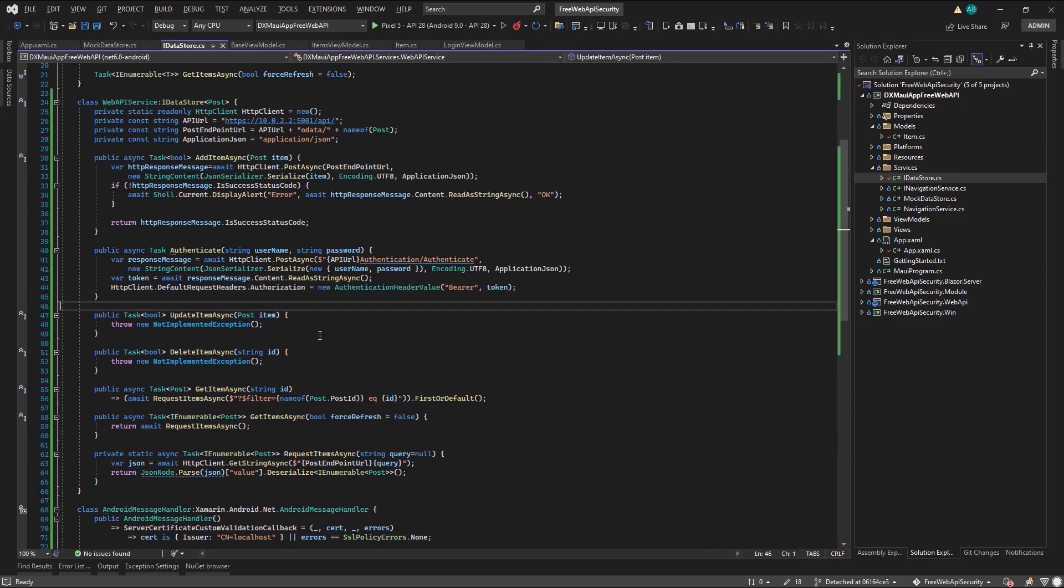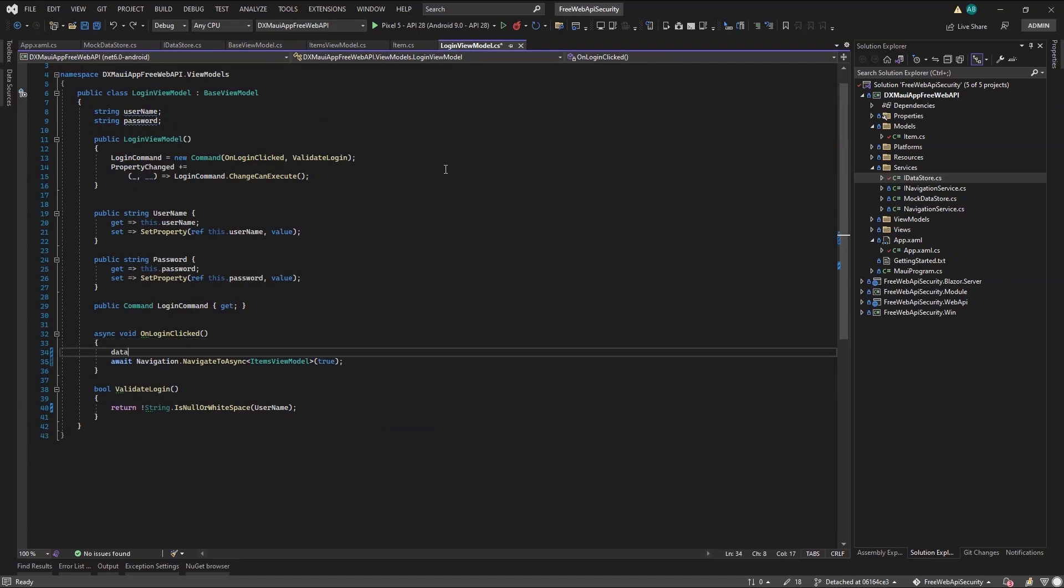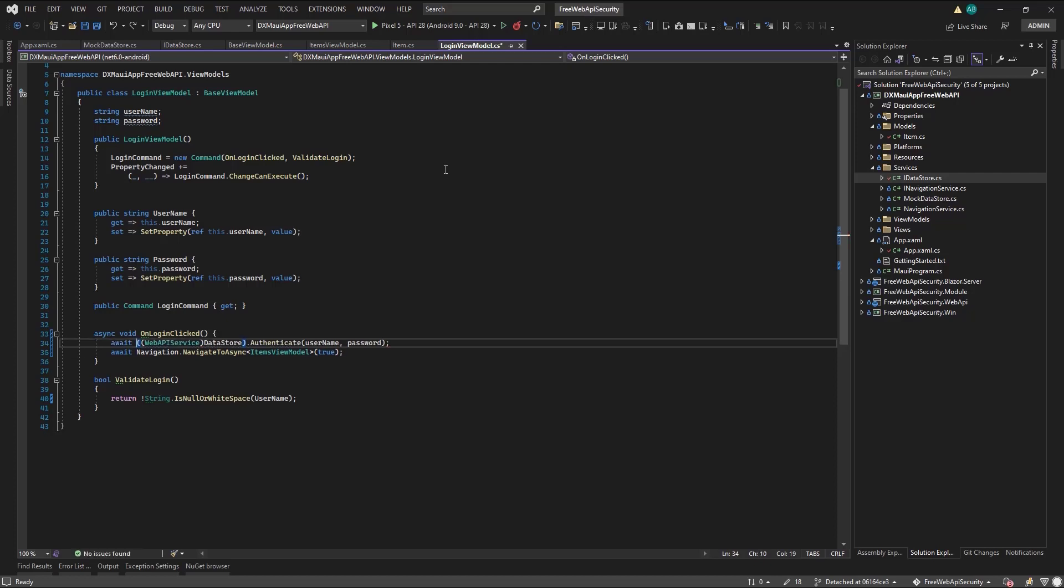The authenticate method is not part of the iDataStore interface, so the project template doesn't use it. I have to code the call myself. So I moved to the login view model, and in the onLoginClicked method, I grabbed the datastore, cast it to my Web API service, and authenticate.